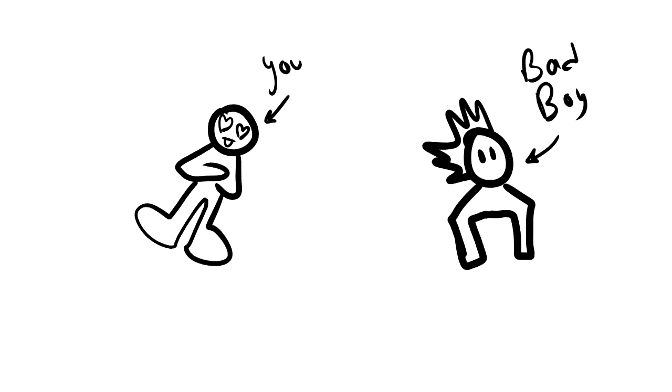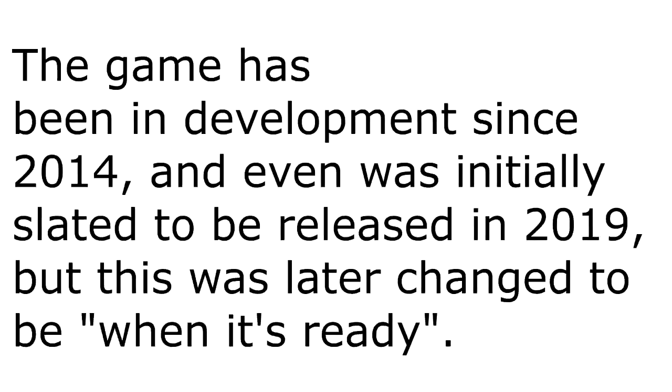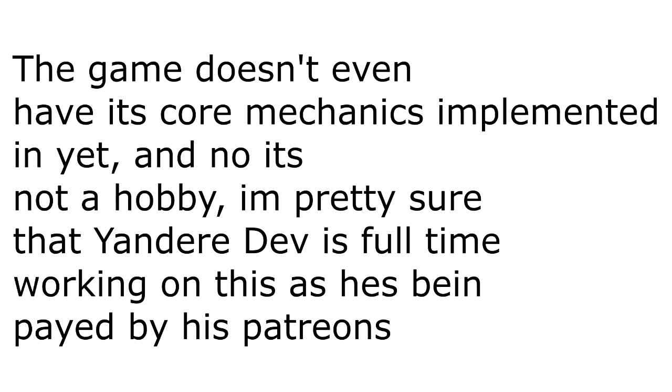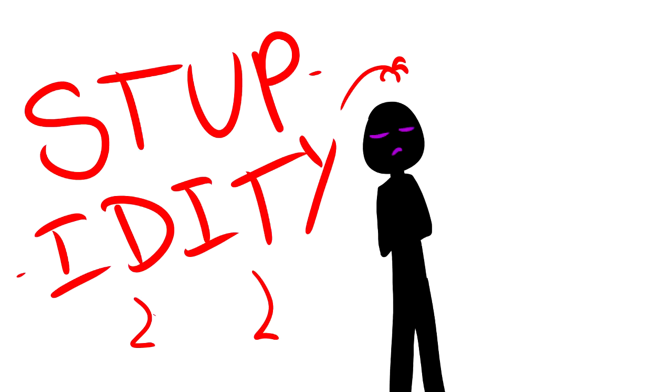And if you don't know what Yandere Simulator is, it's basically, you are in a school, you murder people so you can be with this boy. But here's the thing: the game has been in development for six years. So anyway, let's ignore how stupid it is and let's just go to redesigning the concept of Yandere Simulator.